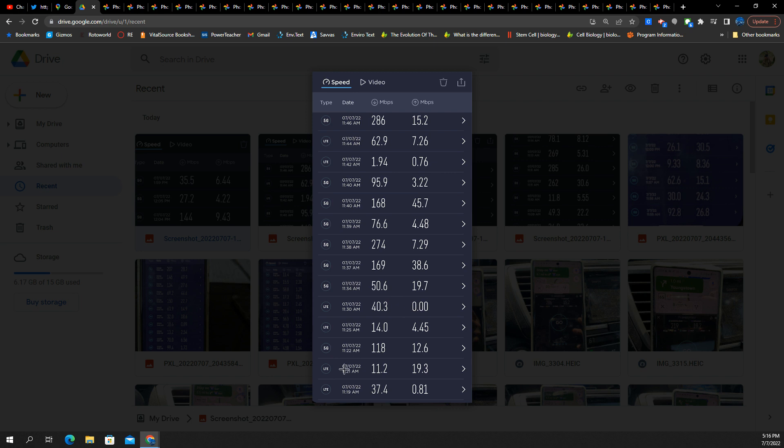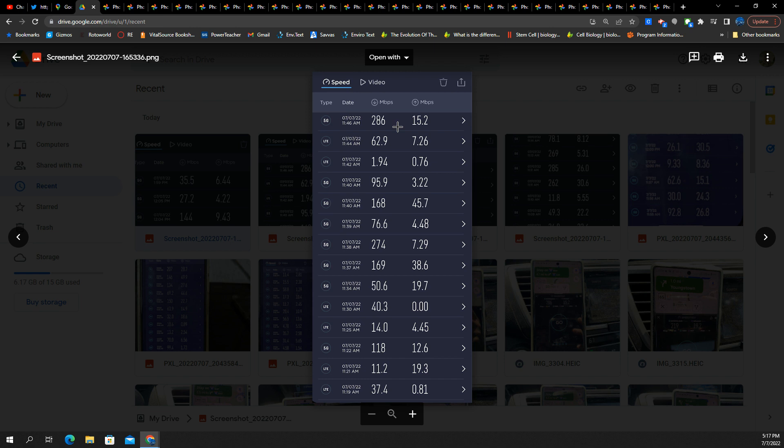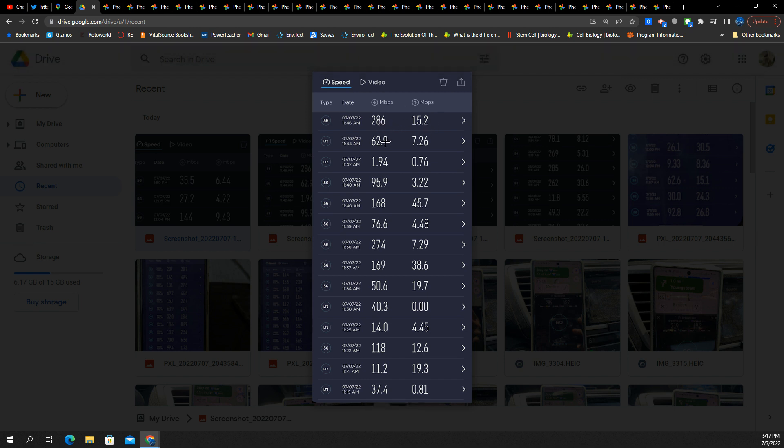The rest of it seems fine. We went over the one with a zero, but you got a mix of 5G. Here's an ultra wideband test. 286 by 15. Here's a DSS test. 96 by 3. Here's a 5G ultra wideband. No, this is probably a DSS test. 168 by 45.